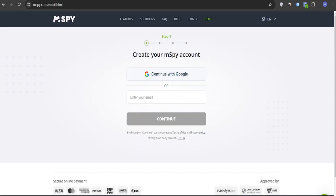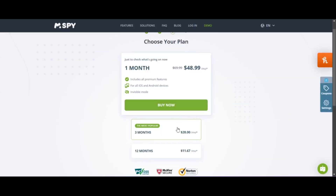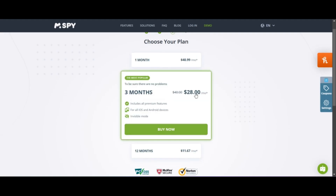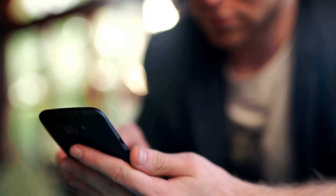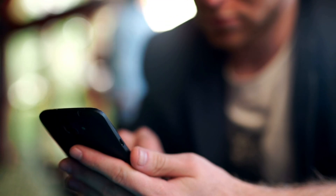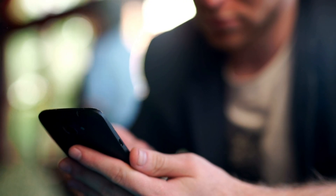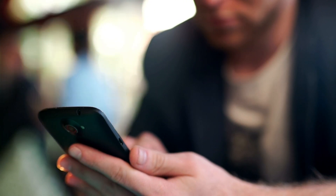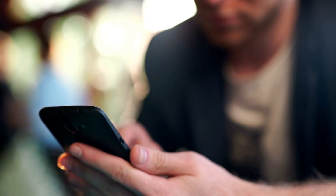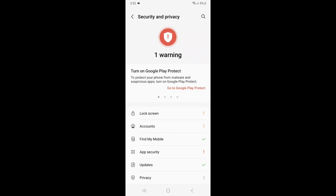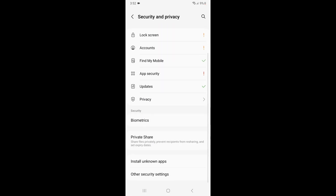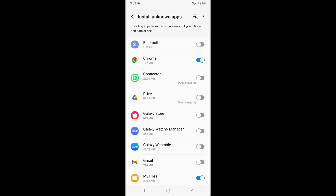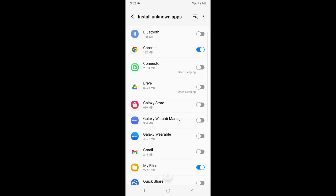To start using MSpy, you'll first need to create an account on their website. Once you've signed up, you can choose a subscription plan that fits your needs. After that, physically access the target device. On Android devices, open the browser, download the MSpy app via the provided link, and tap to install. In Device Settings, enable Install Unknown Apps under Security, then complete the installation.